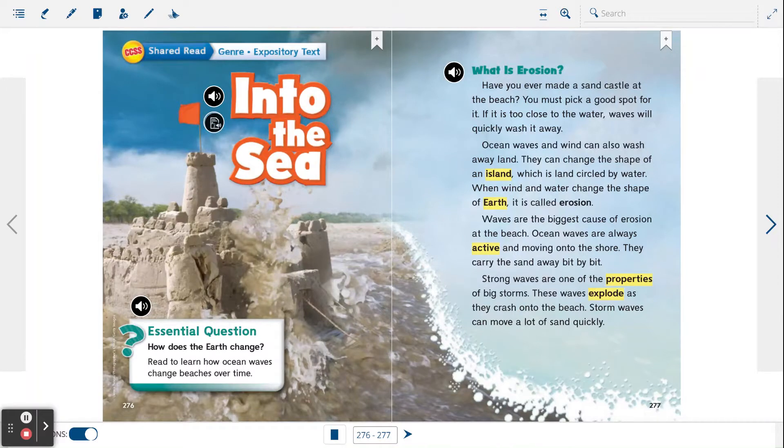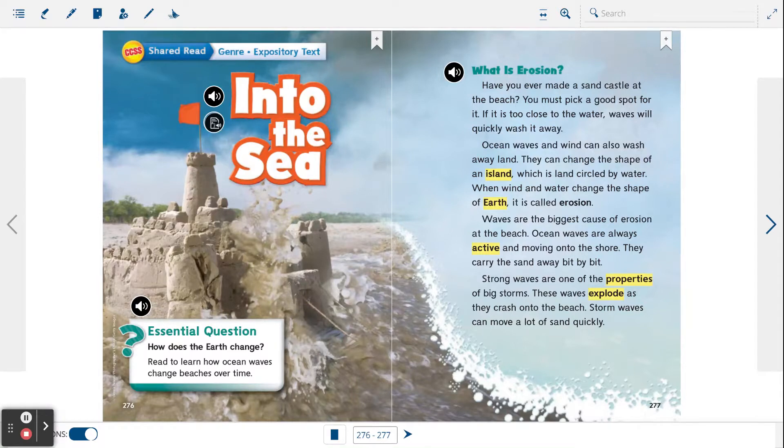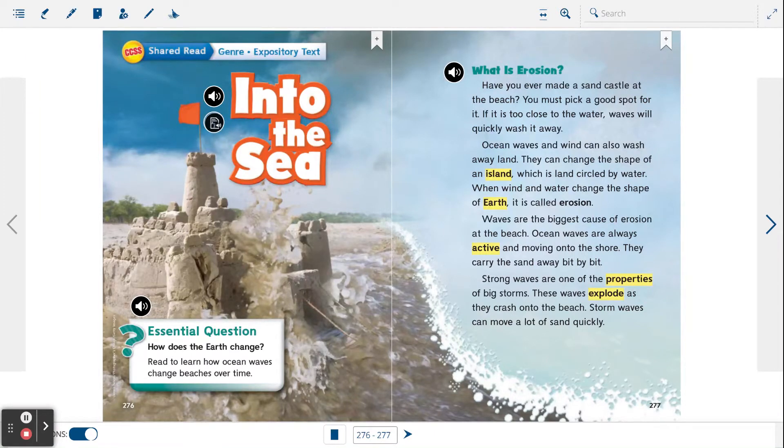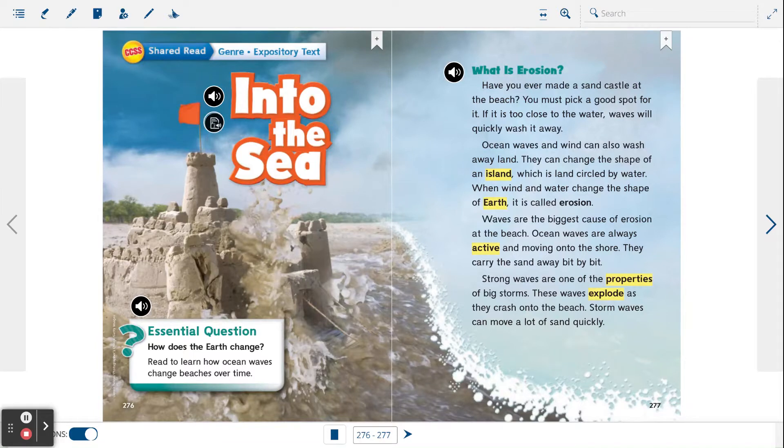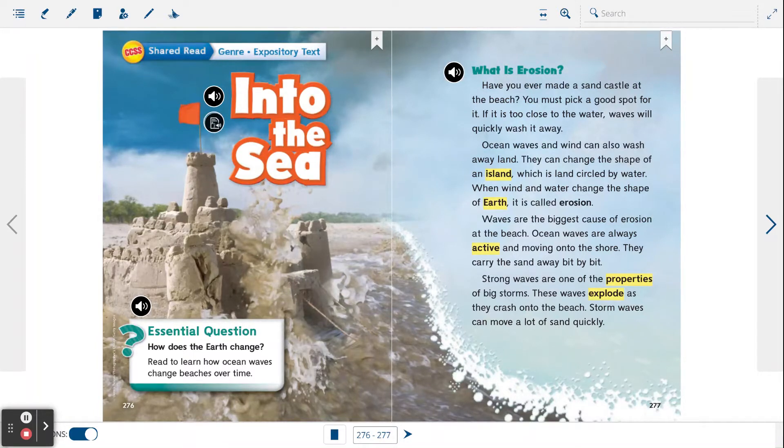Waves are the biggest cause of erosion at the beach. Ocean waves are always active and moving onto the shore. They carry the sand away bit by bit. Strong waves are one of the properties of big storms. These waves explode as they crash onto the beach. Storm waves can move a lot of sand quickly.